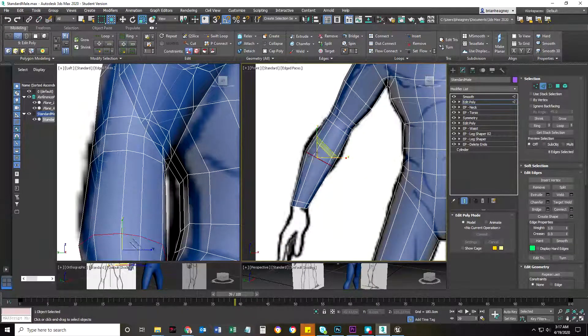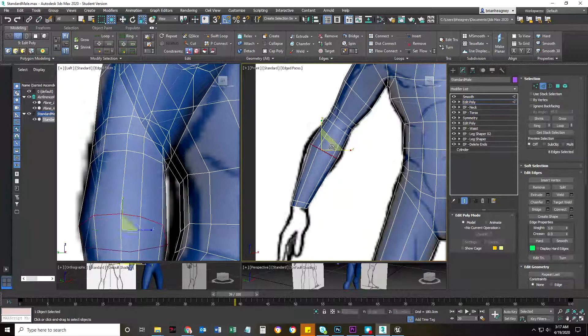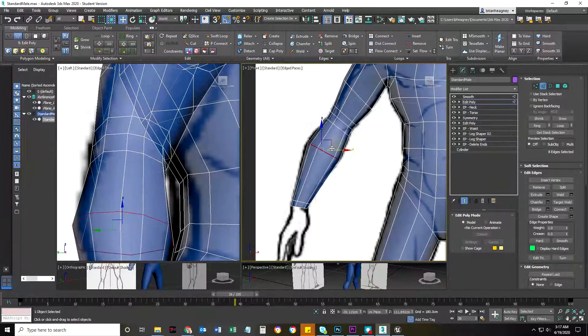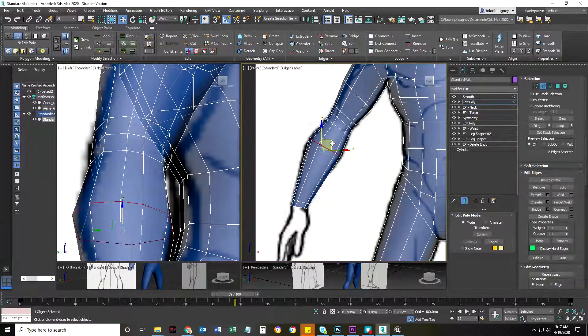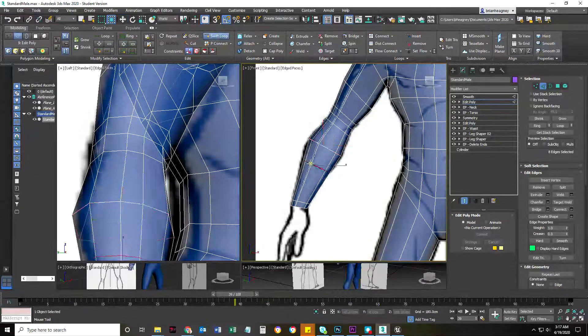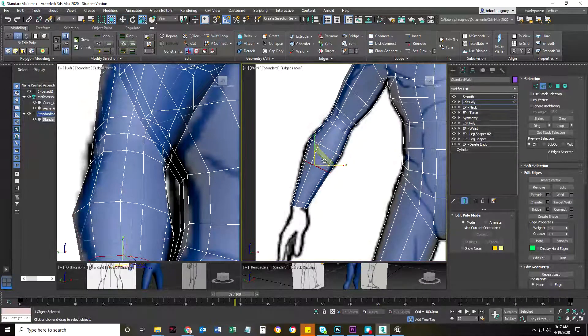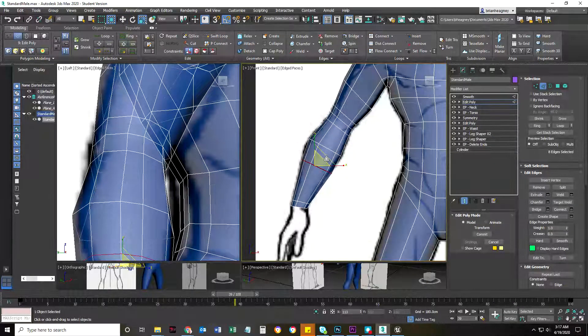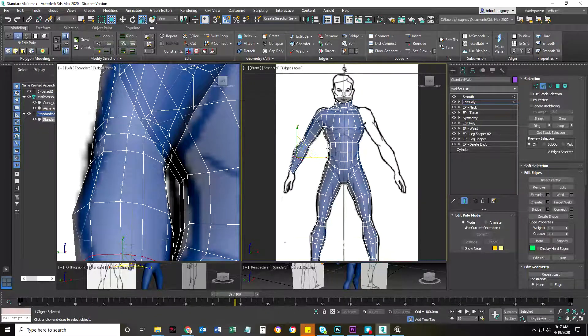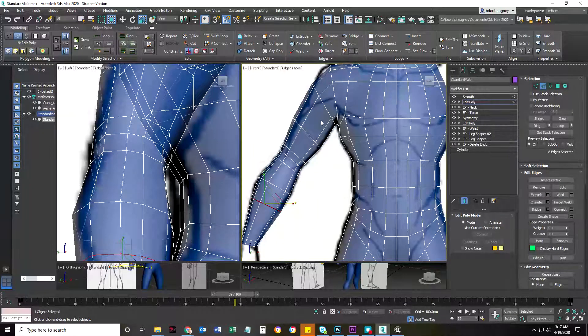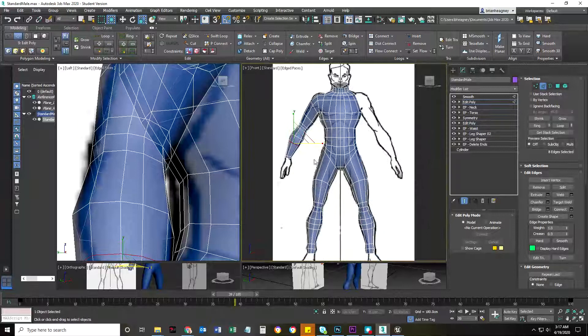Move this here, scale this out, add another one. There, okay.